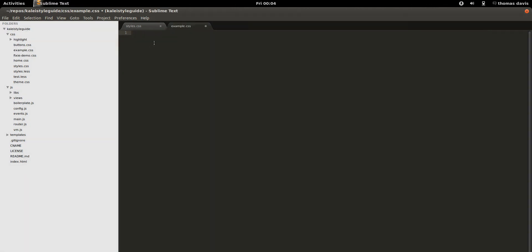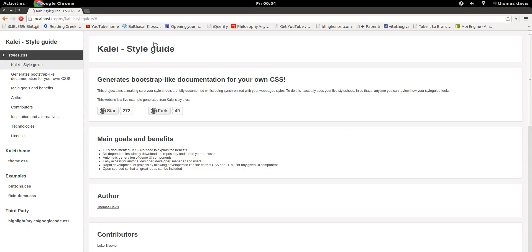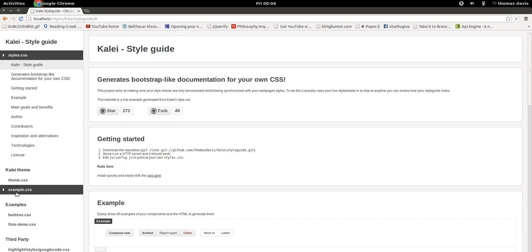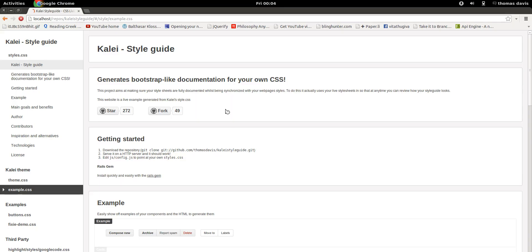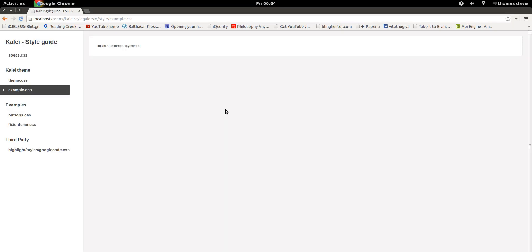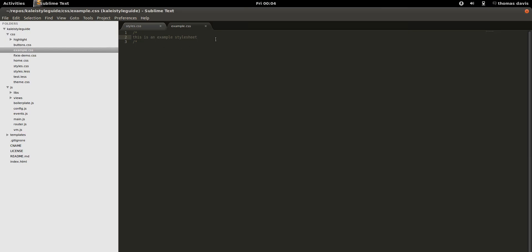What I'm going to do is import another stylesheet that we can use as a quick example, and I'm just going to call it example.css and create it in my editor. Now there's nothing in this stylesheet right now, so if I just refresh the page, I can see that example.css has appeared, but when I click on it nothing happens because we didn't put any content in.